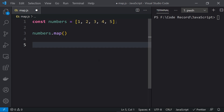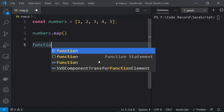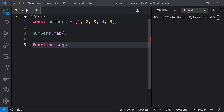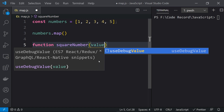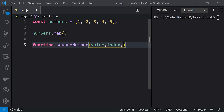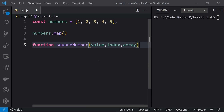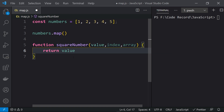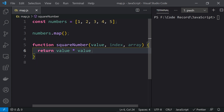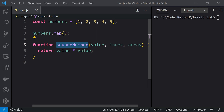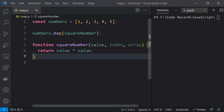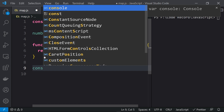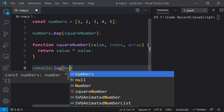Let's first create the function over here. We will define a function called squareNumbers which takes value, index, and array as input parameters, and it will return value multiplied by value to get the square. This squareNumbers function we will use in our map function.